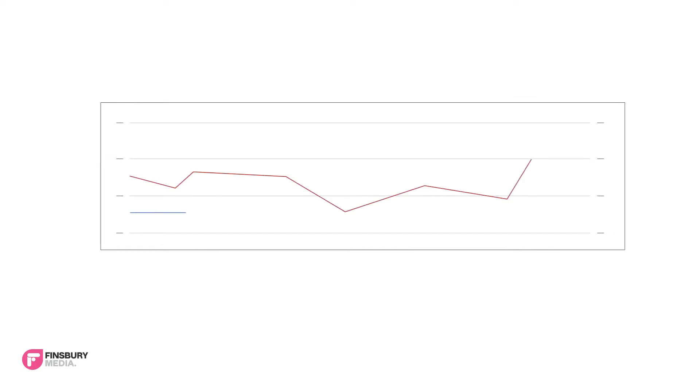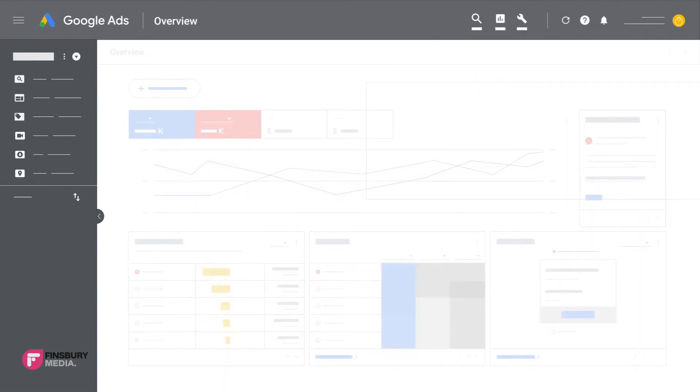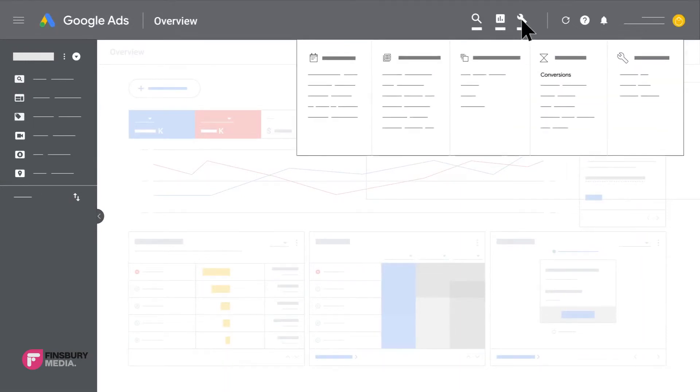After signing into your Google Ads account, click the tools icon in the upper right corner of your account. Under measurement, click conversions. On the conversion page, click the plus button to create a new conversion action.